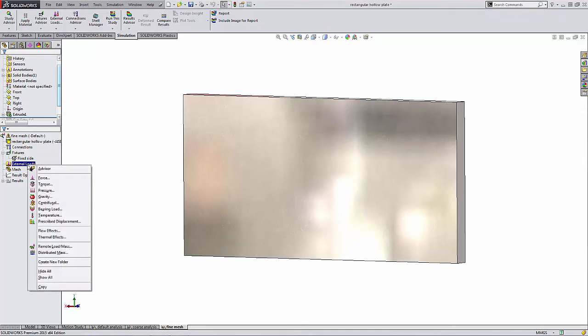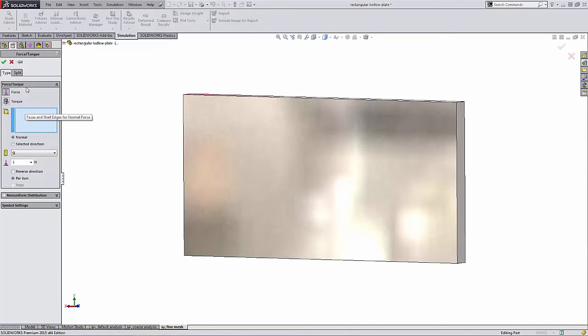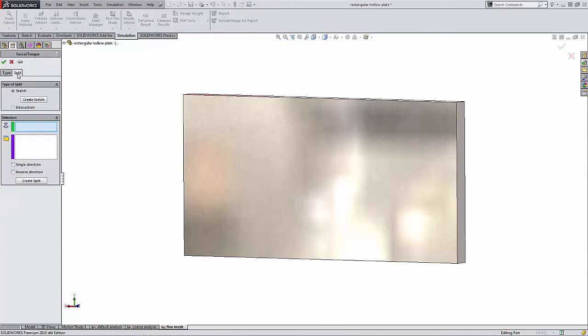So to start, I'm just going to right-click on my external loads and I'm going to add a force. What you'll notice is that up here at the top you'll see two tabs: type and split. So I'm going to click on this split tab, and here I can select to split this face.